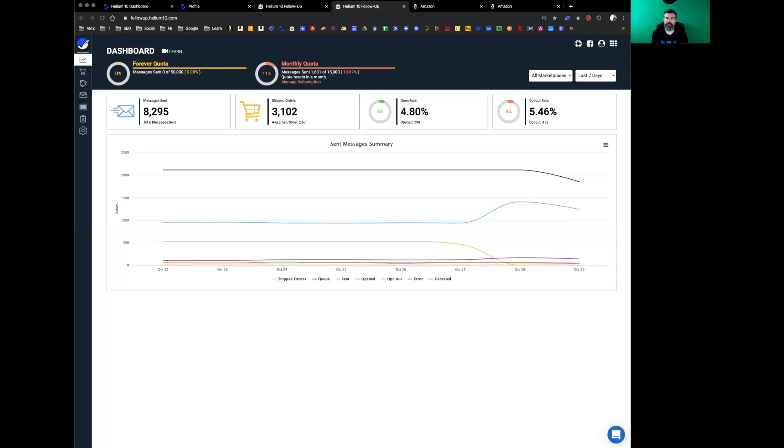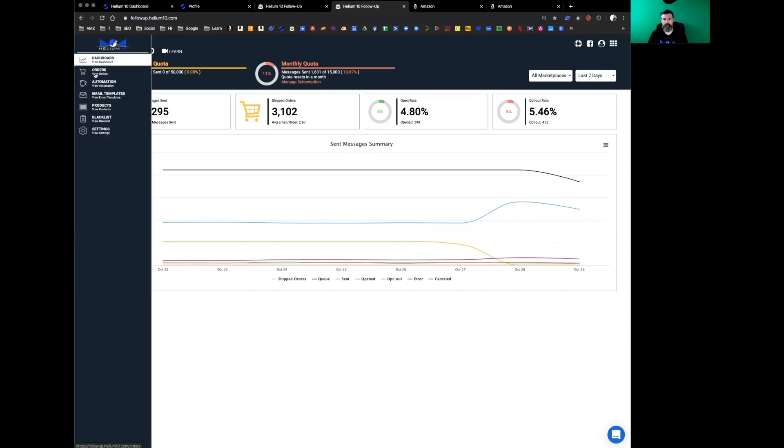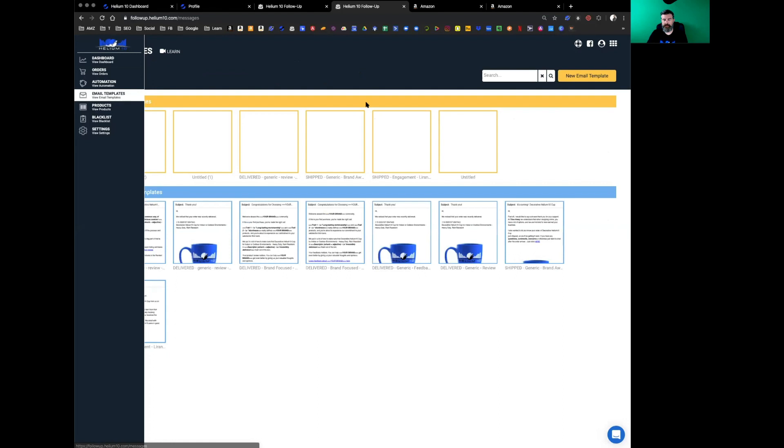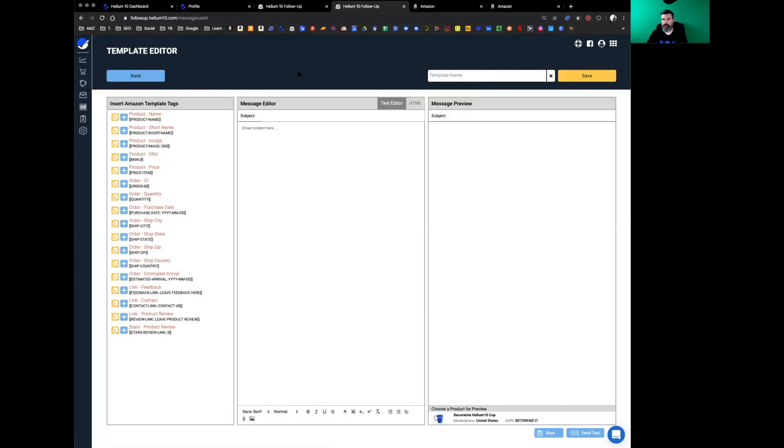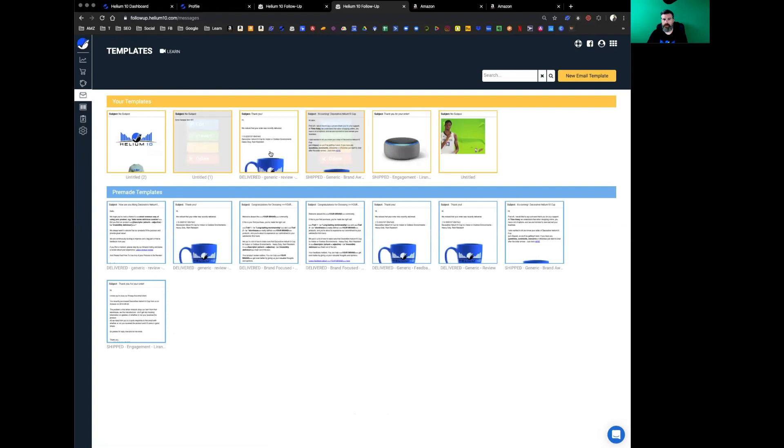Okay, so the next step is to get into email templates and learn how to build those out and customize them. Over here to the left side of the screen, open this up and you'll see where it says view email templates.